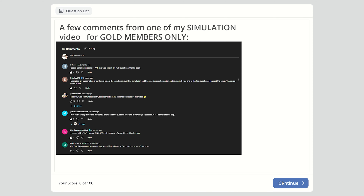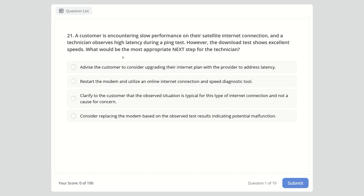Thank you very much, and let's get started. I've uploaded a picture with a few comments from one of my simulation videos, which is available only for gold members. It has helped many people do well on their exams. Let's start from question 21, since I've already posted two videos — this is the third part, covering questions 21 to 30.